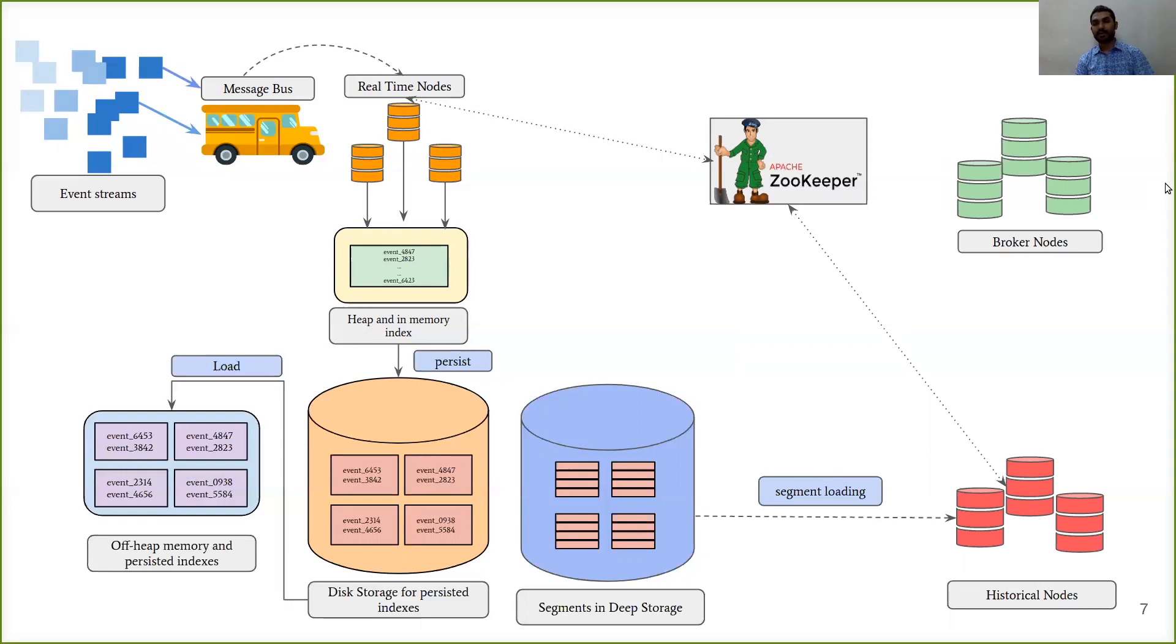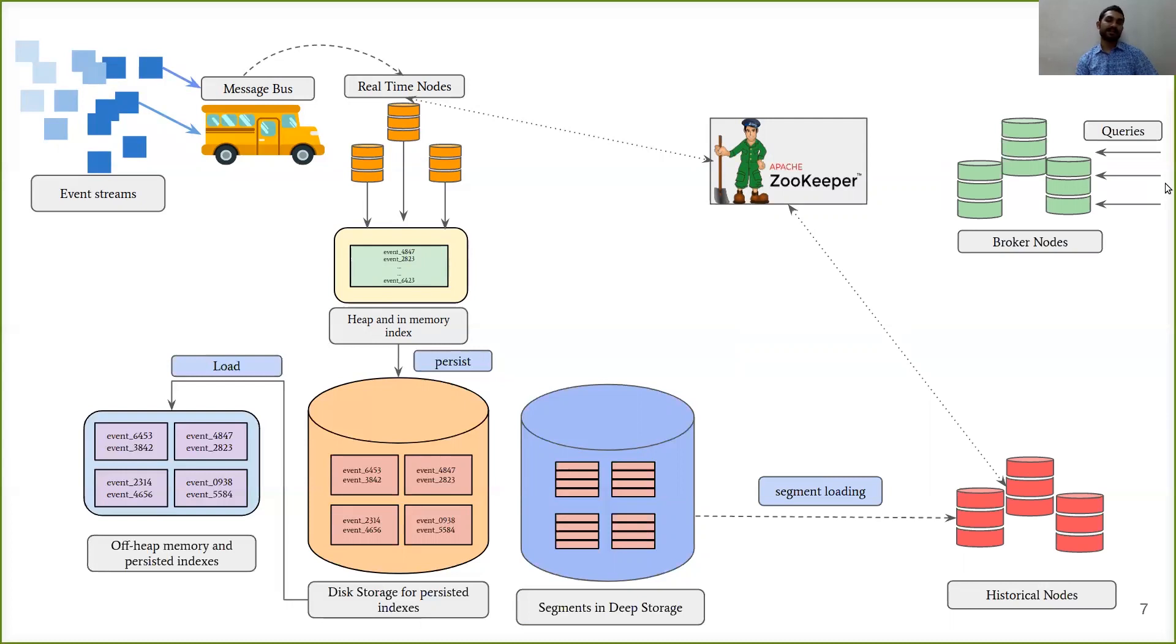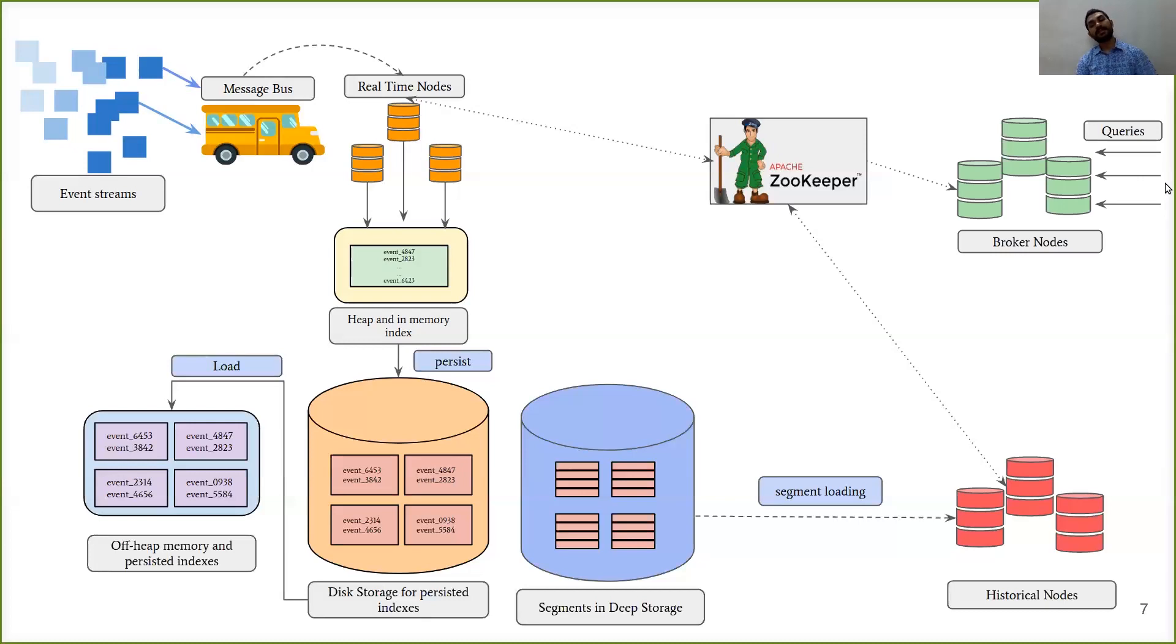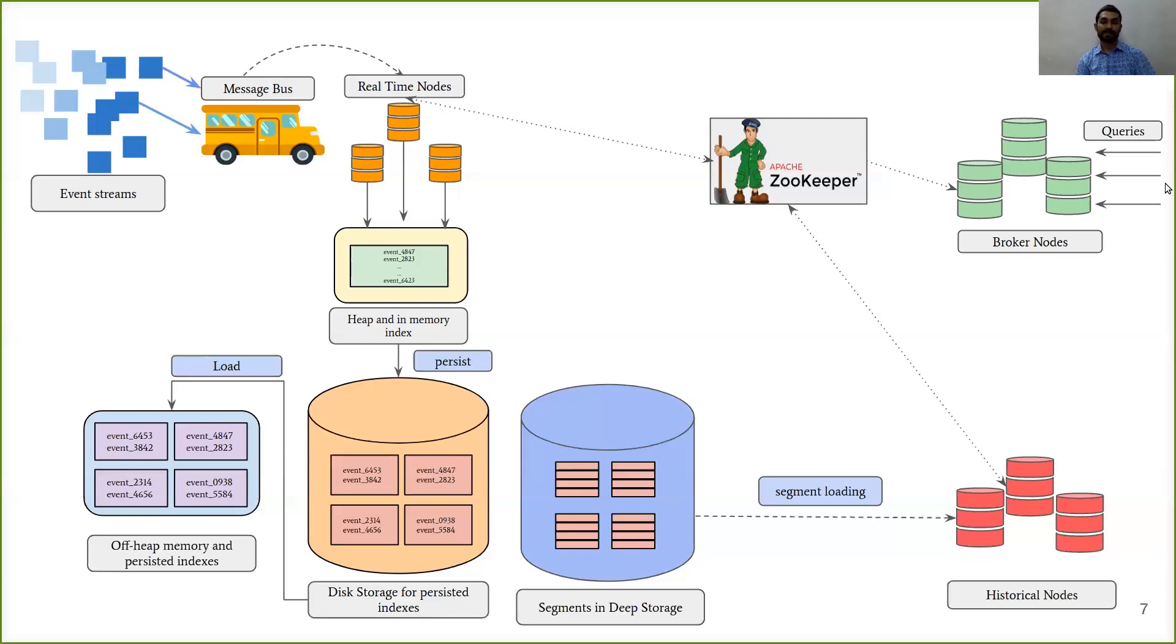Broker nodes receive the queries from the users, and then communicate with Zookeeper to know which segments are queryable and where they are located. They also maintain a distributed key value storage, such as memcache, where they map the query and the related segments to that query.